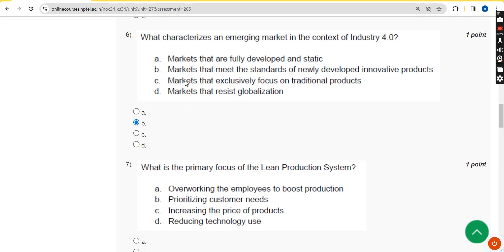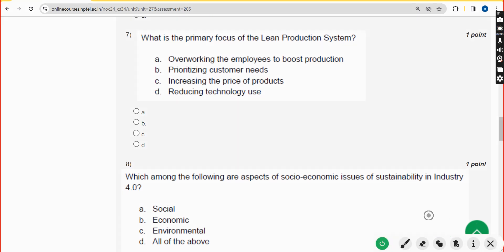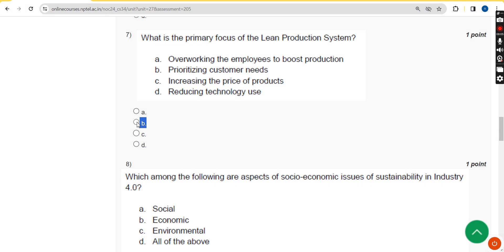Seventh question: what is the primary focus of the lean production system? The answer is option B: prioritizing customer needs. The lean production system gives importance to the needs and requirements of the customer. Mark option B.